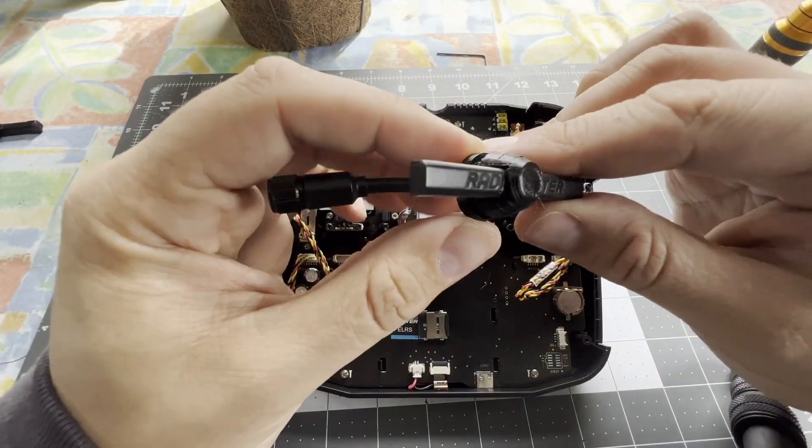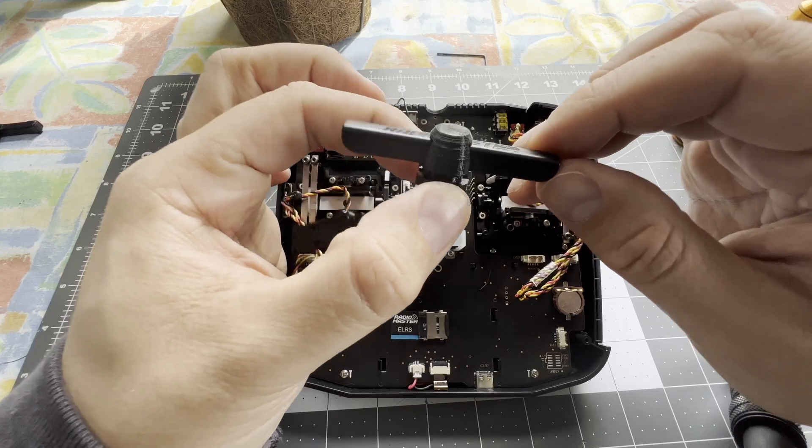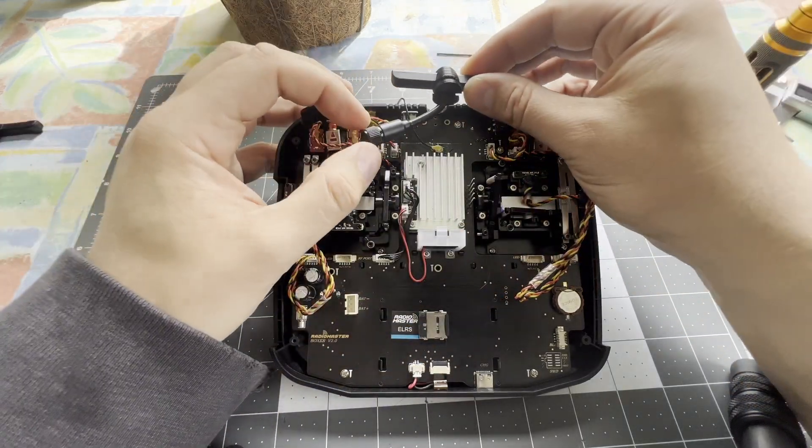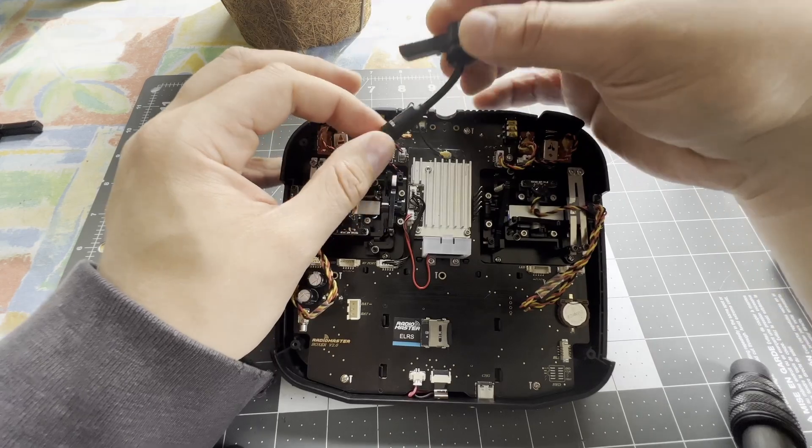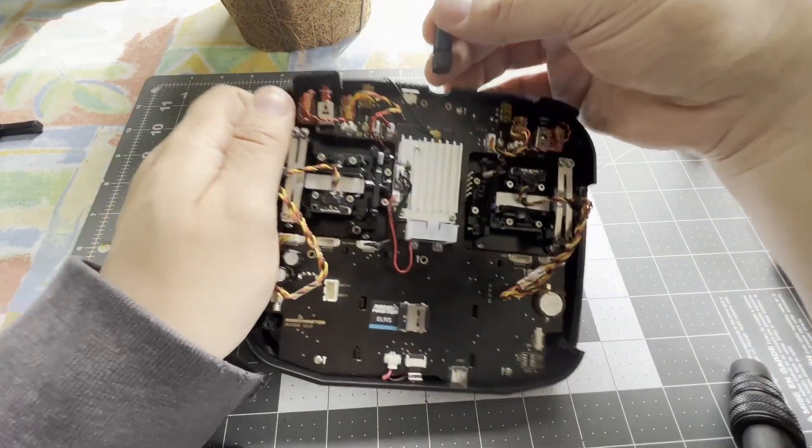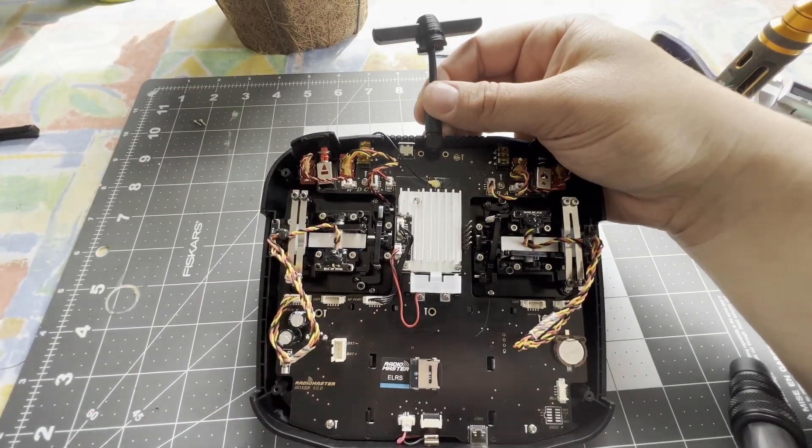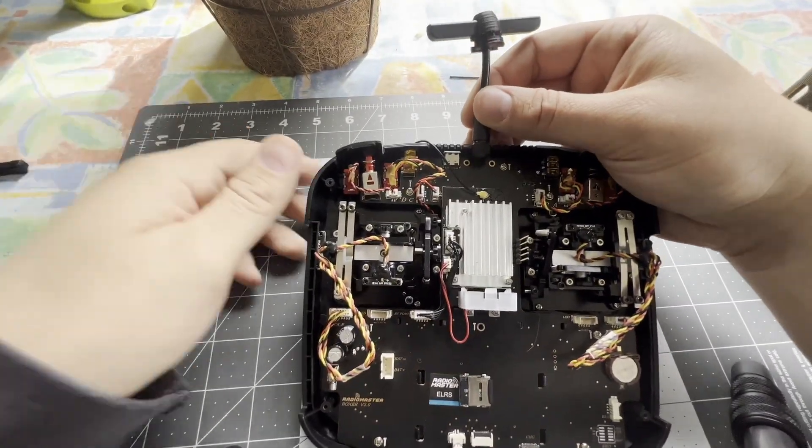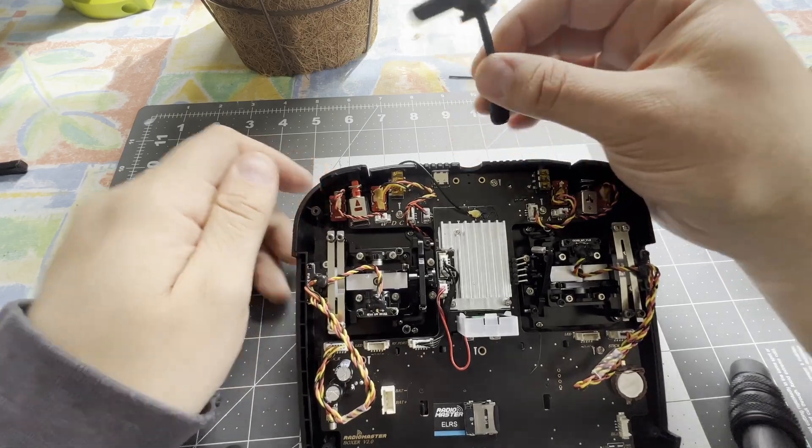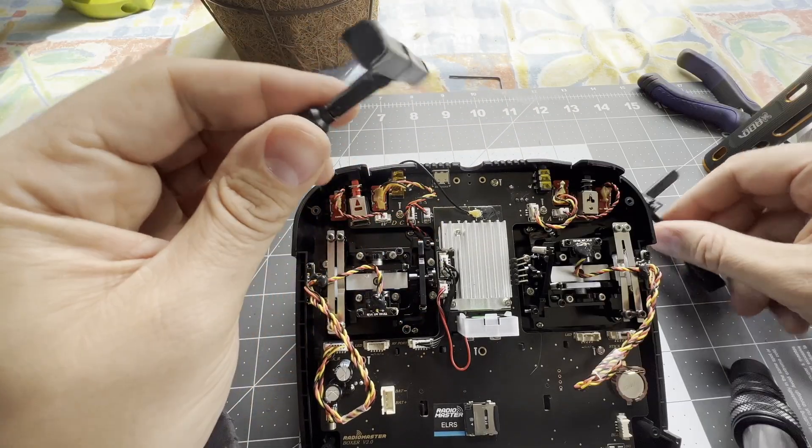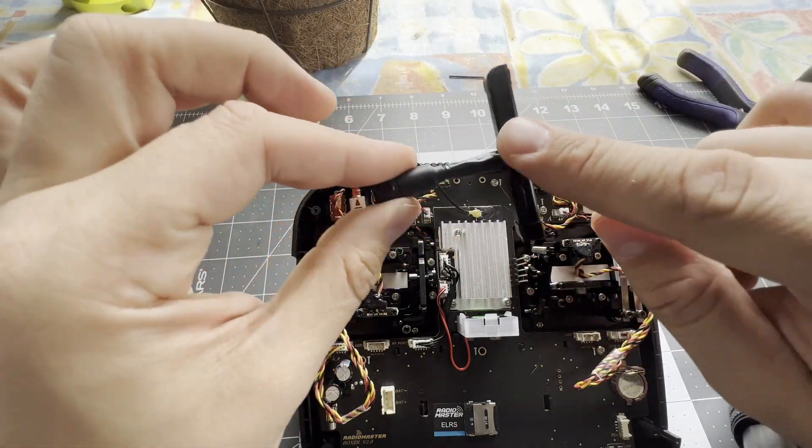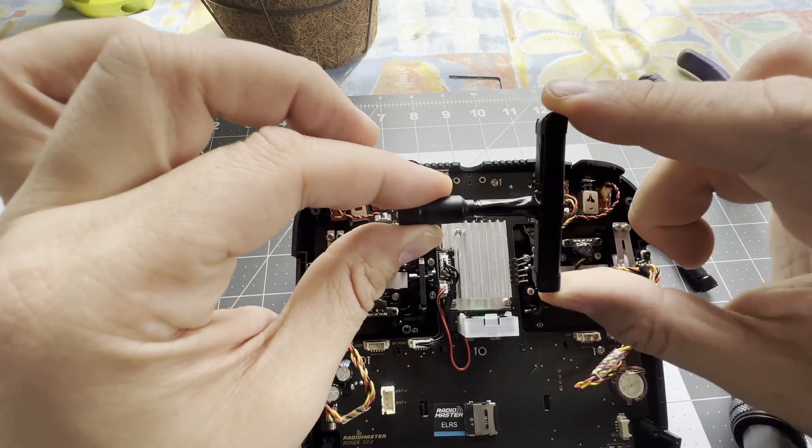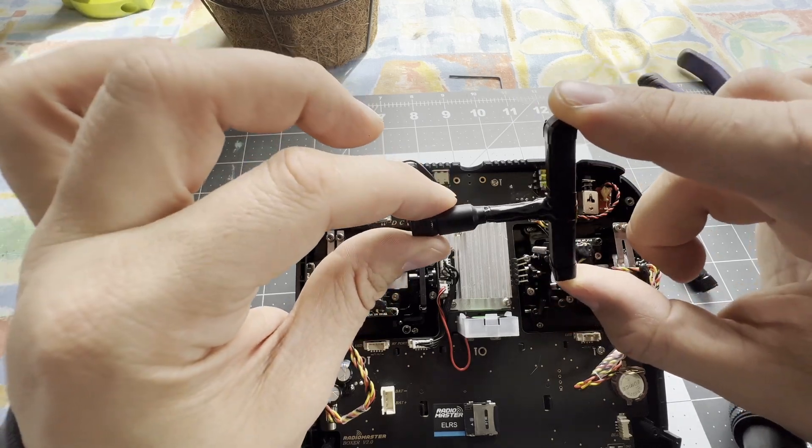This right here is the 3D print I designed. It is made to eliminate a lot of the space taken up. And I'll be honest, this antenna, now this isn't the stock because I actually broke the stock one that came with it.